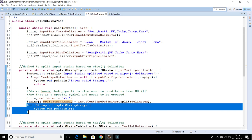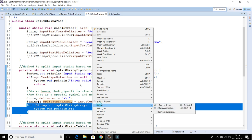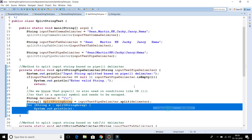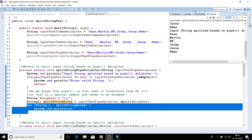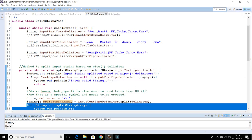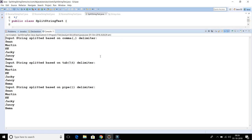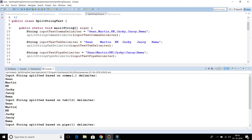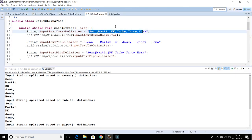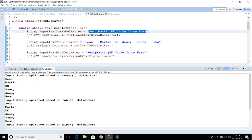Let's run the application and see the output. Looking at the console, the input string is split based on the comma and we get the names. Every name is separated by a comma in the original string, and we get the array elements printed.